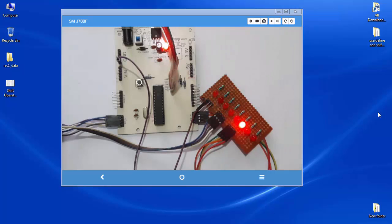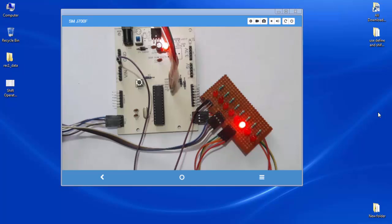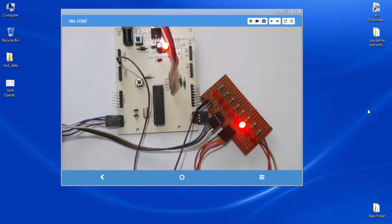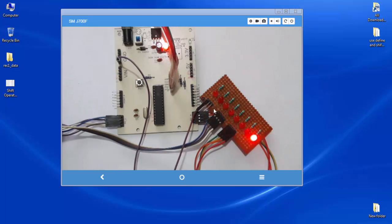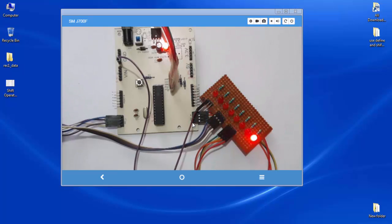Welcome, this is Gagan from LiveLearnings.com and this is the 6th video tutorial of the PIC16F886. In this tutorial I will show you how to create an LED chasing effect, how to define a user-defined name to a port, and how to use the bitwise operators shift left and shift right.